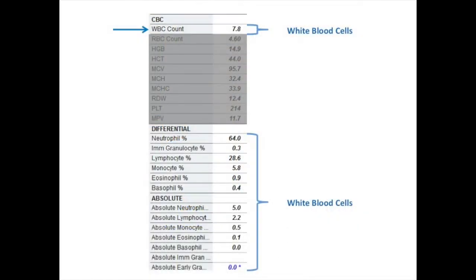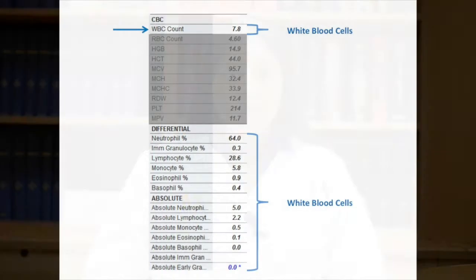White blood cells respond to infection and inflammation. In the setting of infection and inflammation, white blood cell counts can increase. Prednisone use can also increase the white blood cell count. White blood cells can be low due to certain medications such as azathioprine.